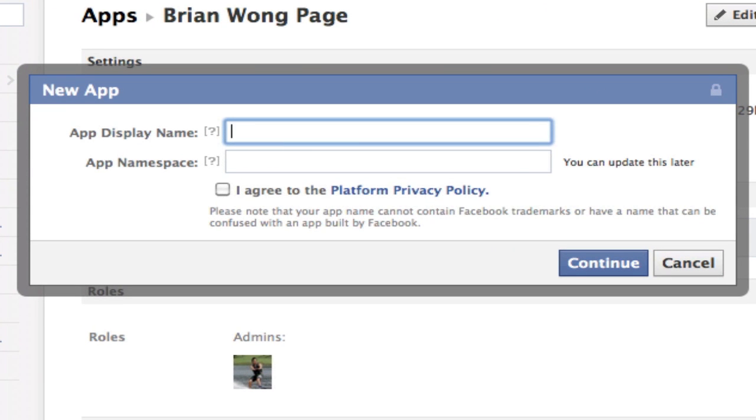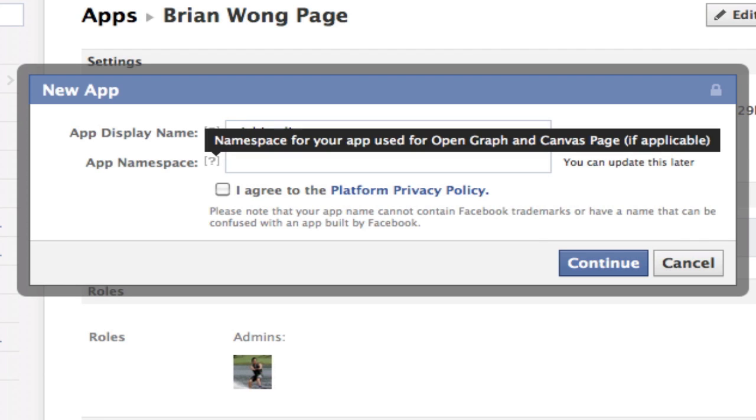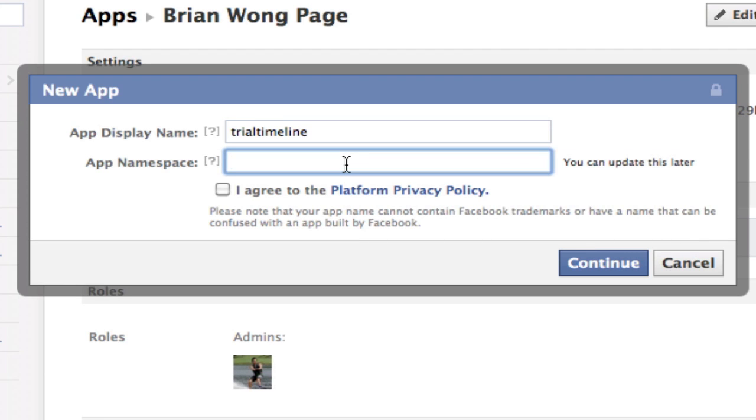Just type in the app name—let's say we call it 'trial timeline.' Now you need to specify a namespace, so you can type in anything here.